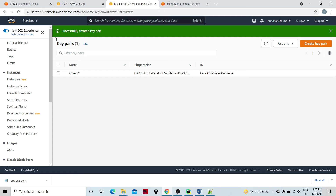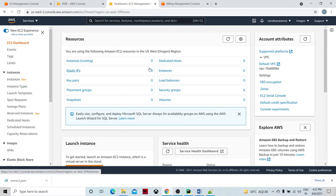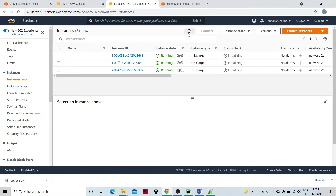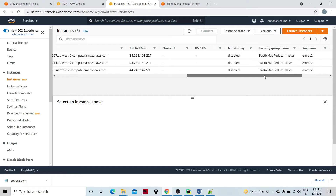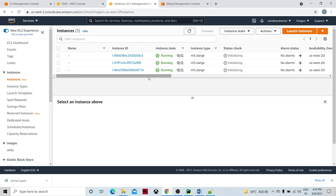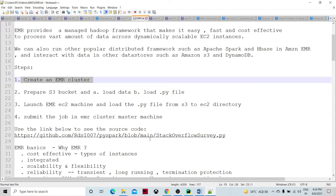Let's go to the EC2 dashboard. There are three instances — one master and two slave systems. You can see the master security group. There is one master machine and two slave machines being spun up. Whenever the status check shows 2/2 passed, only then will the EMR cluster be up and running.